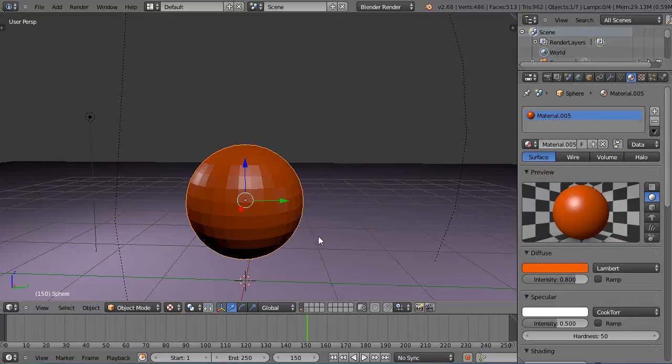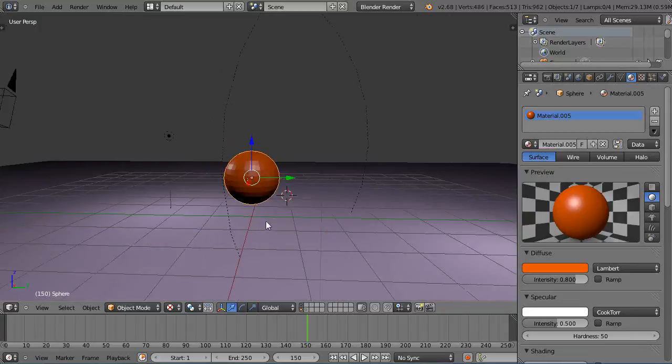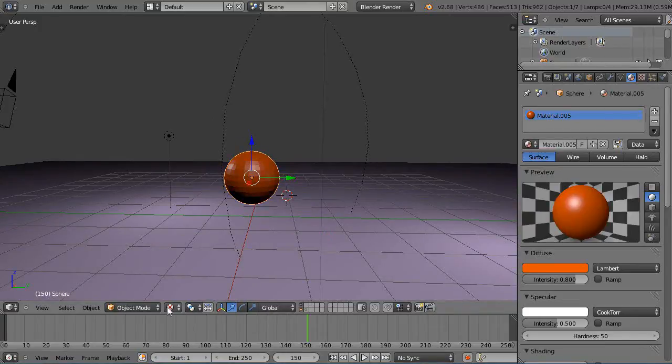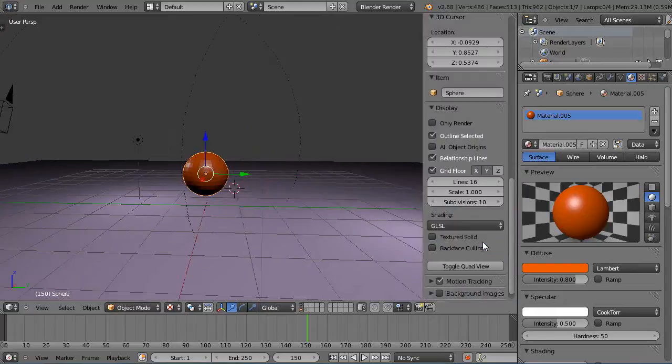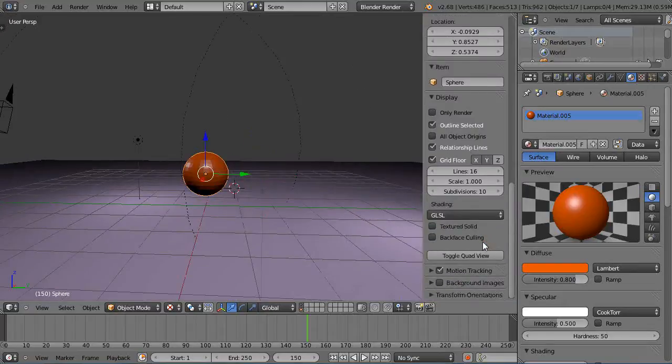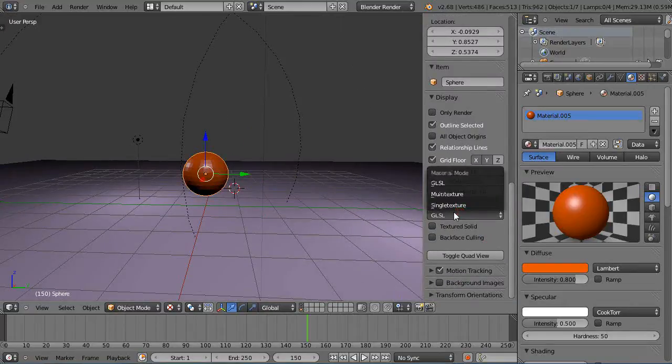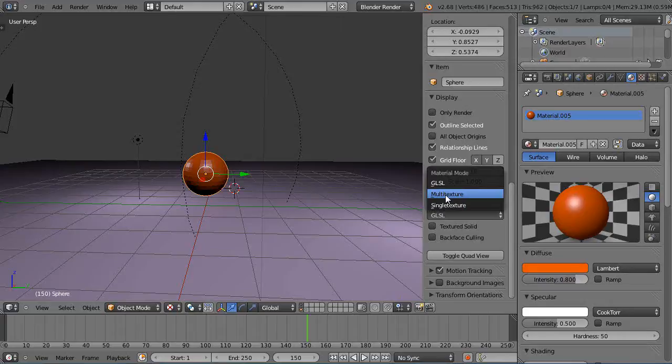So I have a basic scene set up with just a sphere in the scene and some lights. I'm in texture mode and I'm using GLSL shading. If I bring this up here under Display, I have this shading where it's normally set to multi-texture.